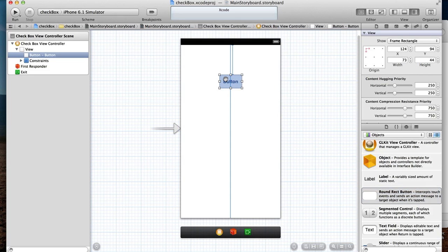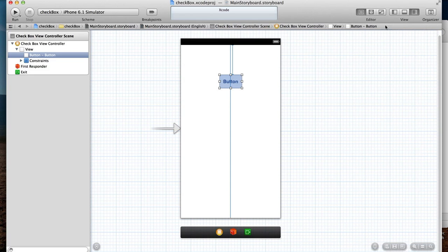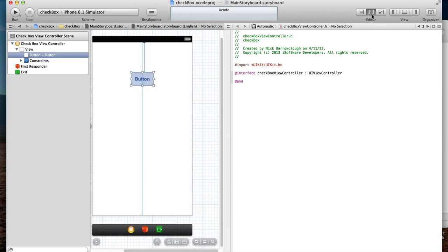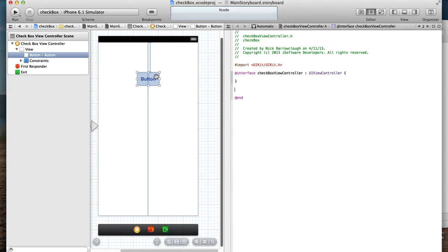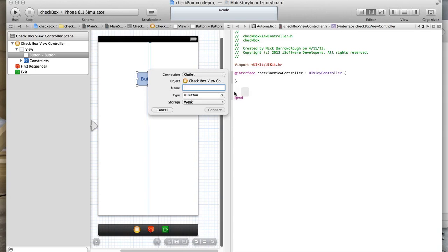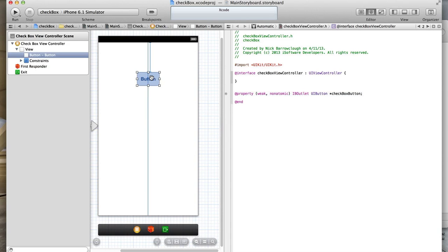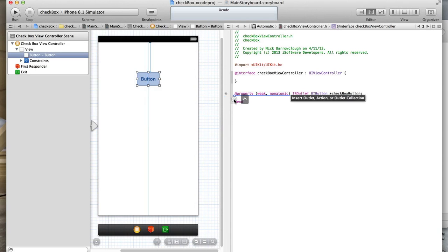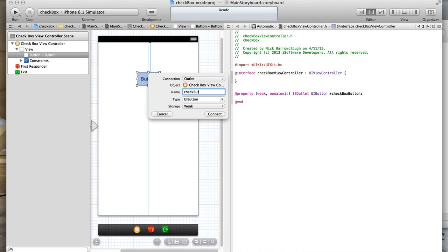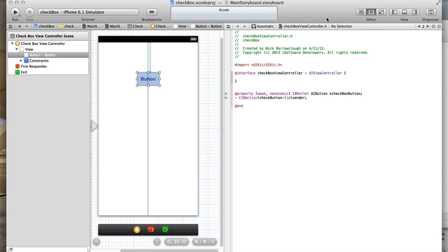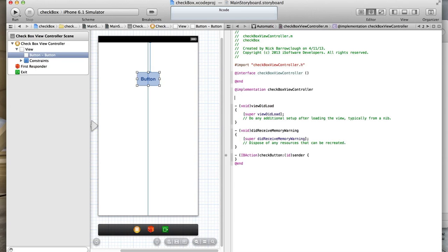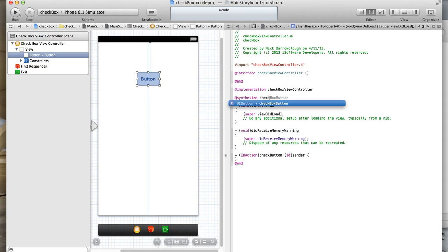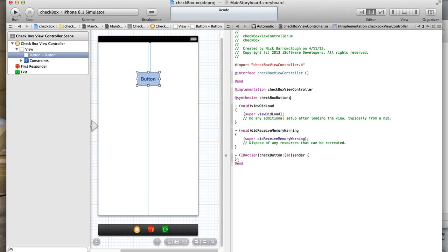This is a standard UI button and we'll connect that across to our view controller and call this our checkbox button. We'll connect it as an outlet and also as an action. We'll call it check button action. I'll go across to our implementation file where we will synthesize the checkbox button. That's now synthesized there and you'll see our action is automatically added down here.